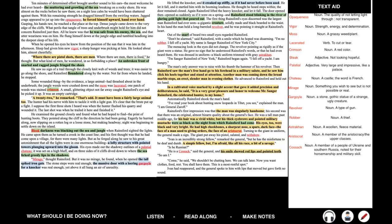Bleak darkness was blacking out the sea and jungle when Rainsford sighted the lights. He came upon them as he turned a crook in the coastline, and his first thought was that he had come upon a village, for there were many lights. But as he forged along, he saw to his great astonishment that all the lights were in one enormous building. A lofty structure with pointed towers plunging upward into the gloom. His eyes made out the shadowy outlines of a palatial chateau. It was set on a high bluff, and on three sides of it, cliffs dived down to where the sea licked greedy lips in the shadows. Mirage, thought Rainsford. But it was no mirage he found when he opened the tall spiked iron gate.